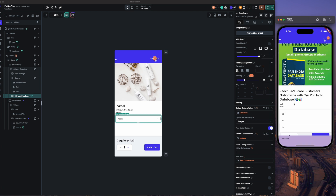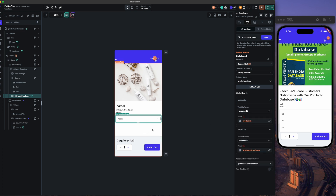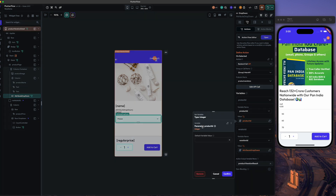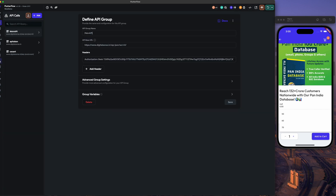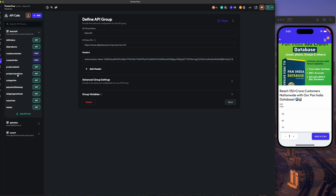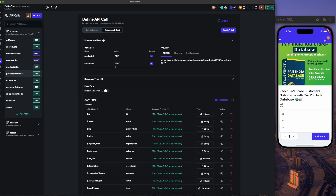Here we get 'Please select Size'. Now based on this size, we have implemented one more API call. On selected, we will call the product variations API where we will pass the product ID and the variation ID. The variation ID is the attribute dropdown and the product ID is from the product parameter. We will get the product variation result.